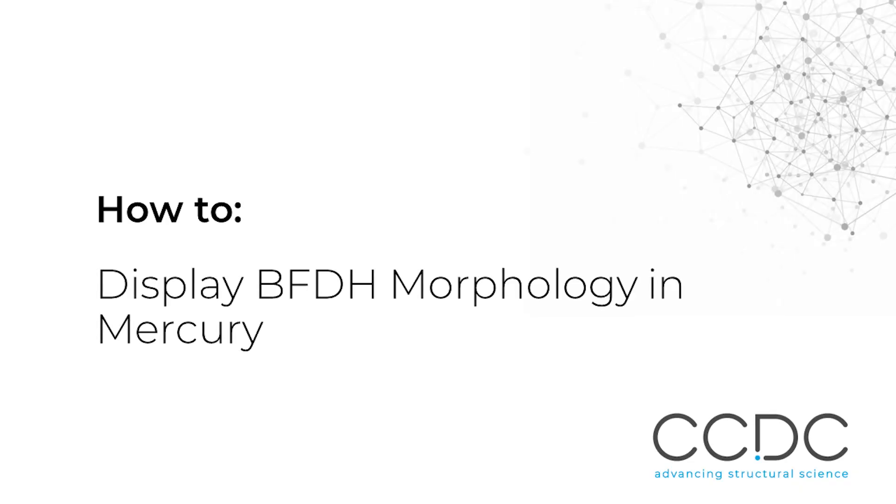Hello, I'm Ilaria Gimondi from CCDC and in this video I will show you how to use the BFDH morphology feature from the CSD materials in Mercury.